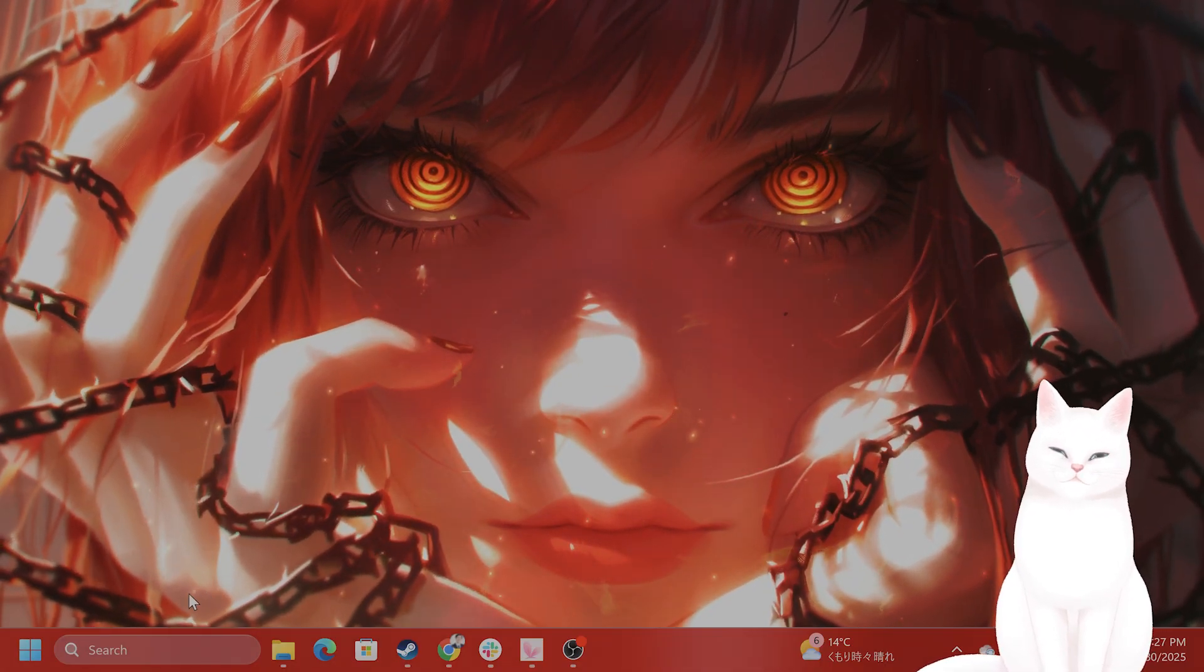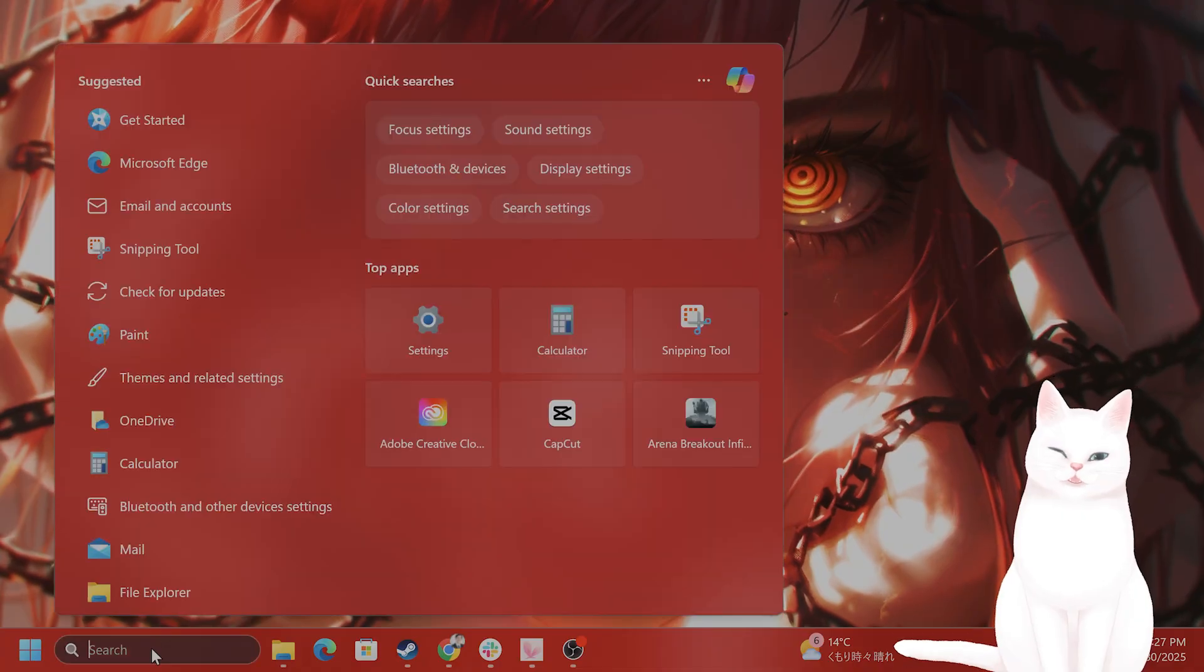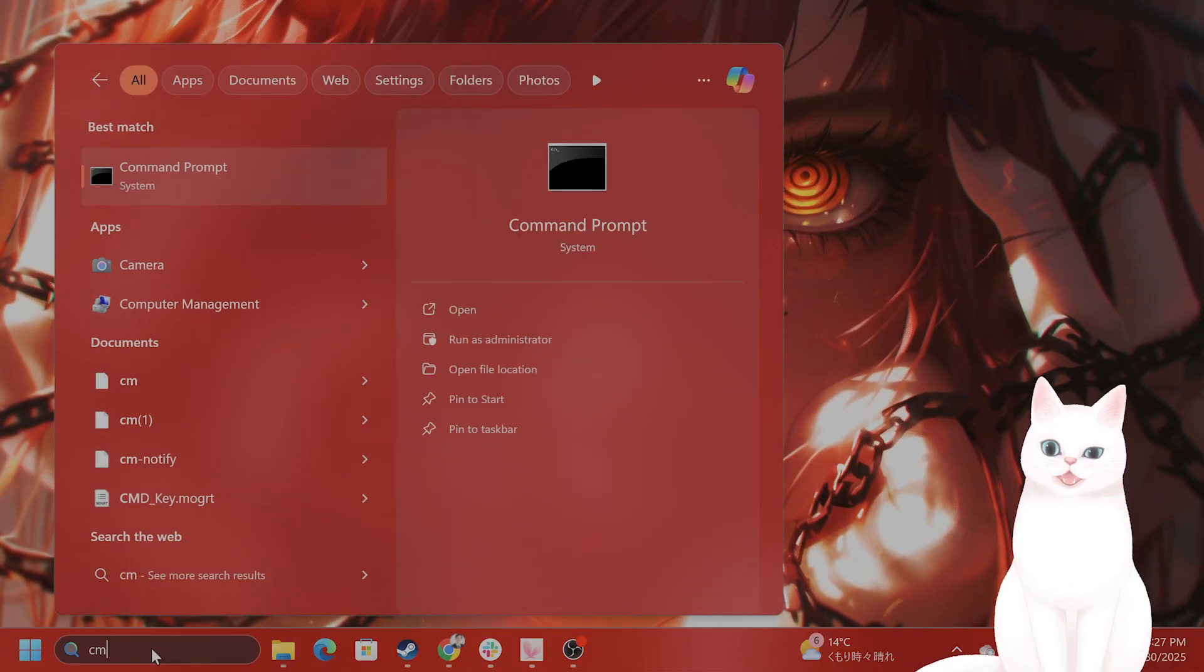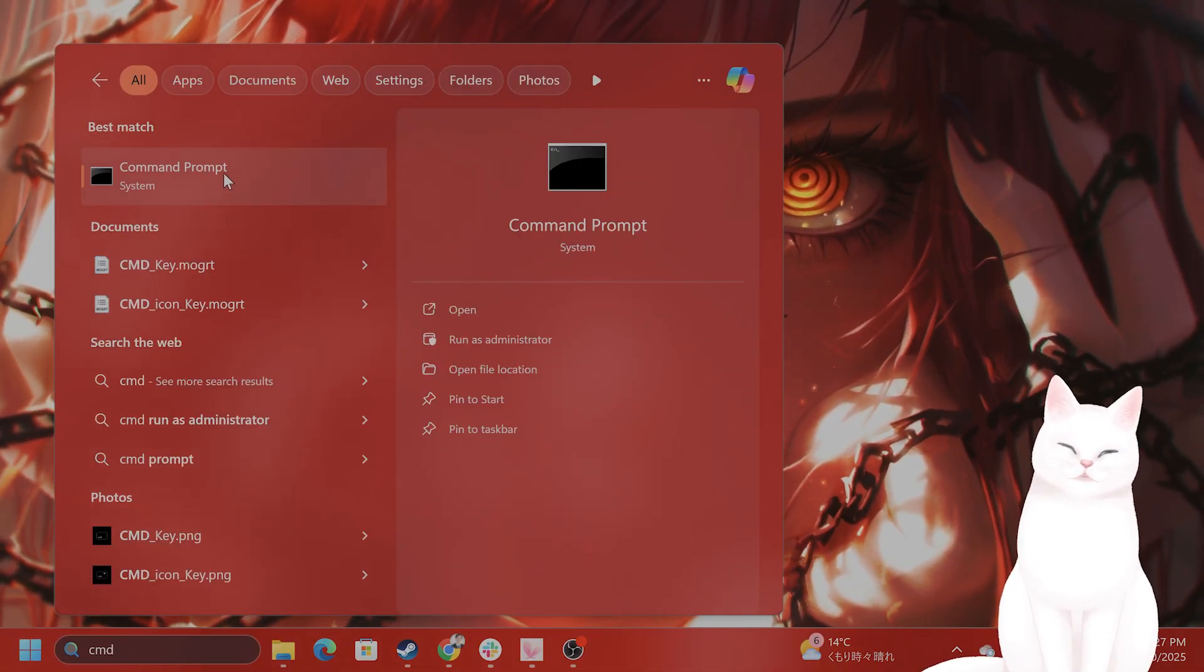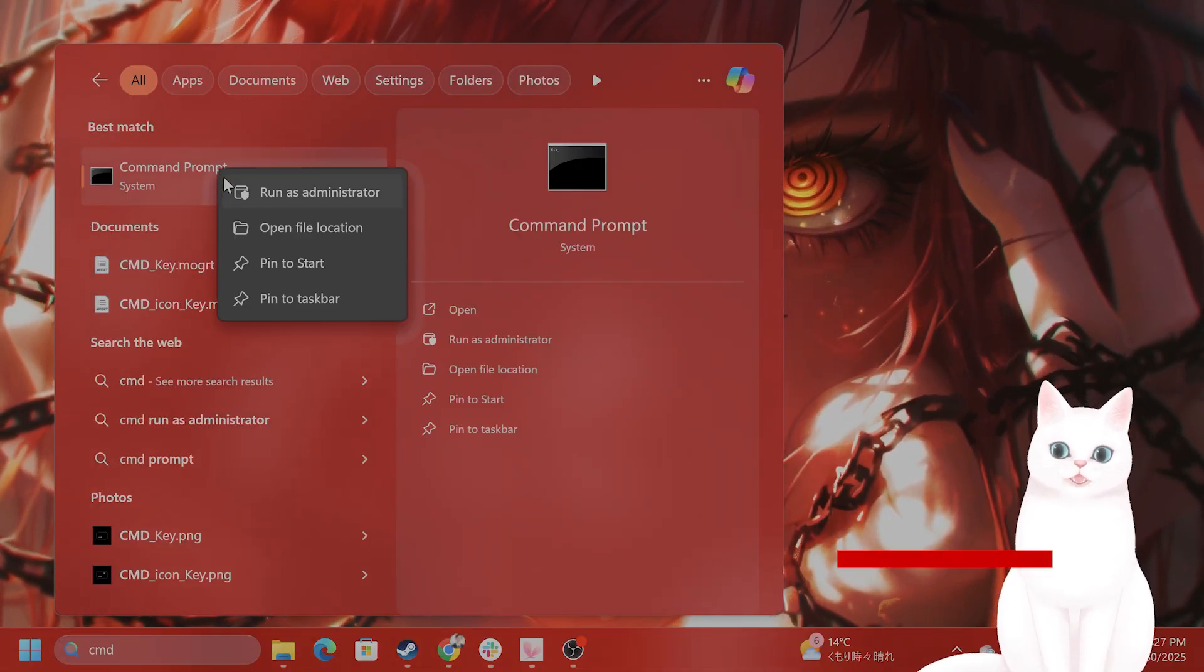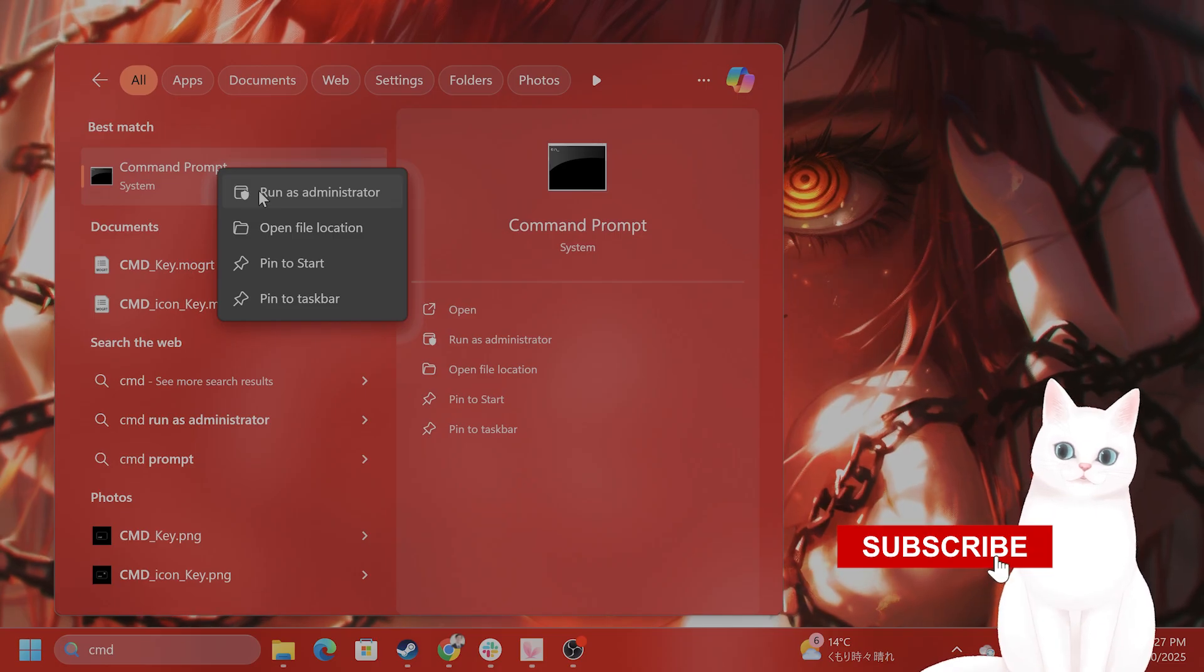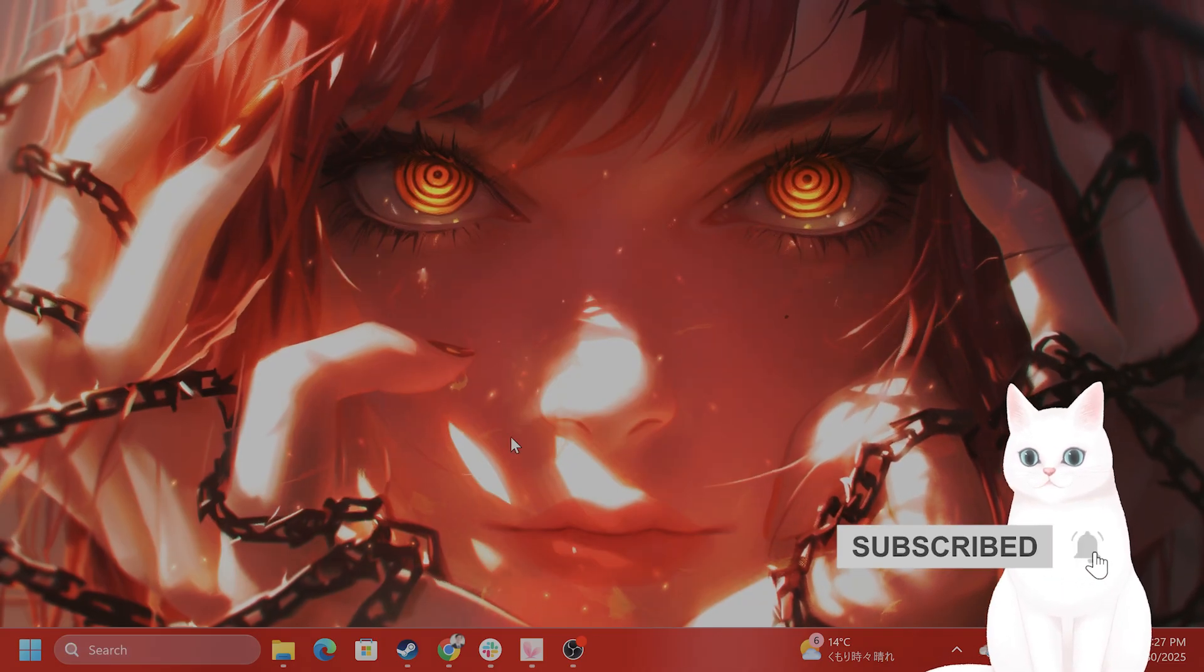The first thing you want to do on the left-hand side is type in CMD. You're going to see a command prompt come up. Right-click on this and say run as administrator.